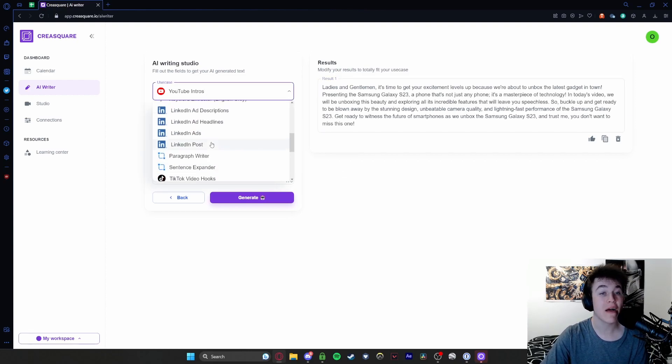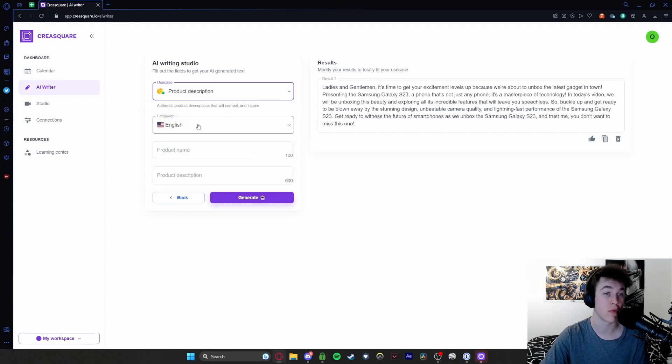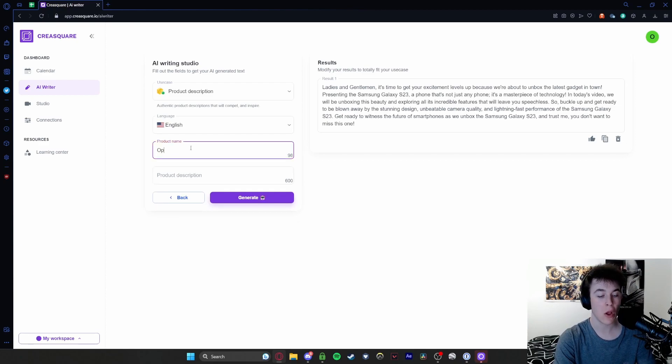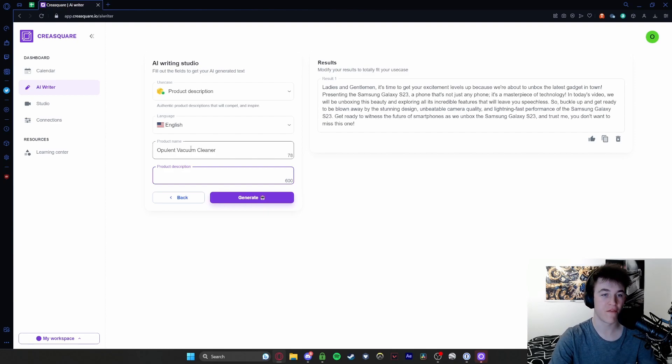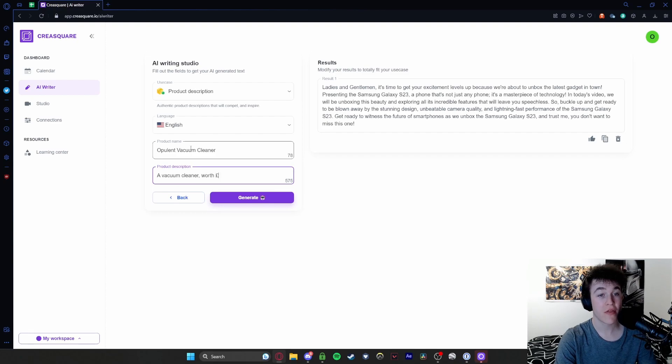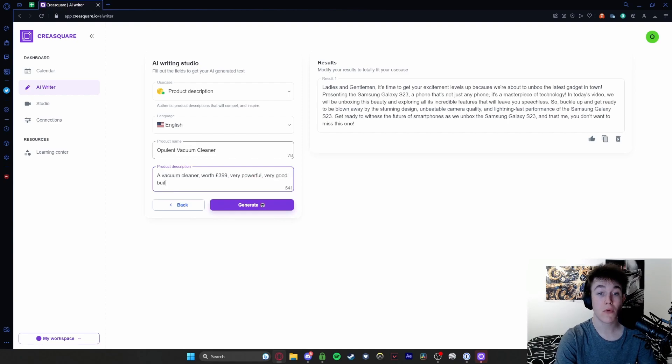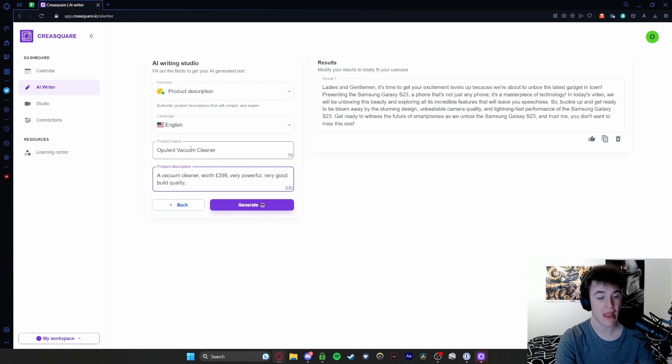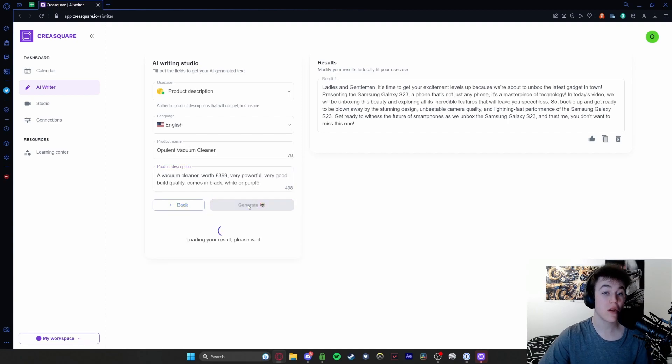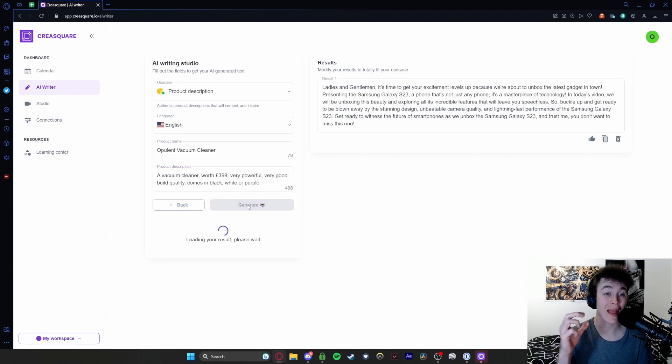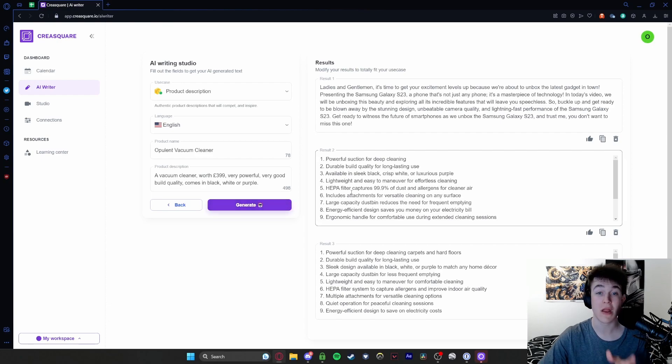You also have a load more. Let's do one more and we'll do a product description. The product name will be opulent vacuum cleaner, and the description is more or less what it is. A vacuum cleaner worth £399, very powerful, very good build quality, and we'll put one more thing - comes in black, white or purple. There we go. We're going to hit generate and then it will write a lengthier product description for that specific product. I'll be back when it's created. No need, here we go.